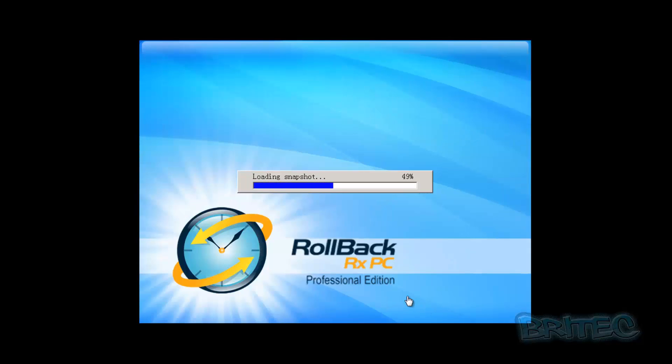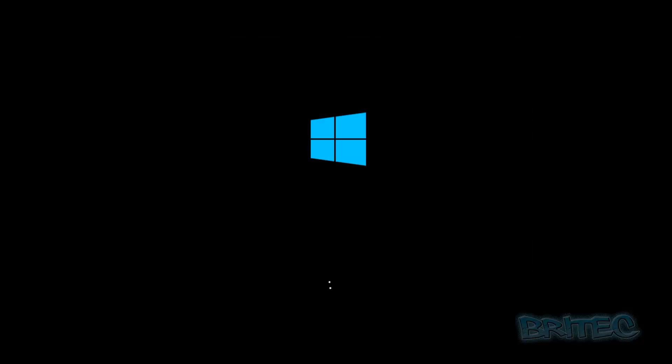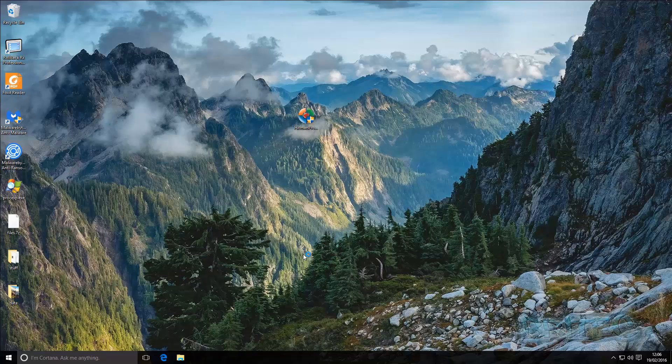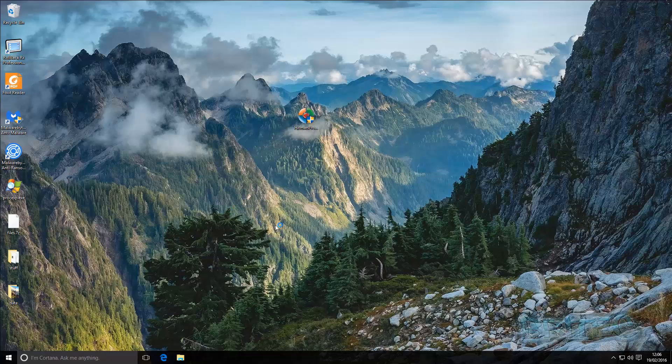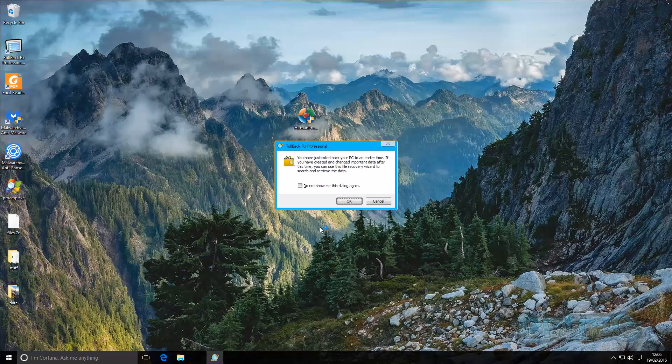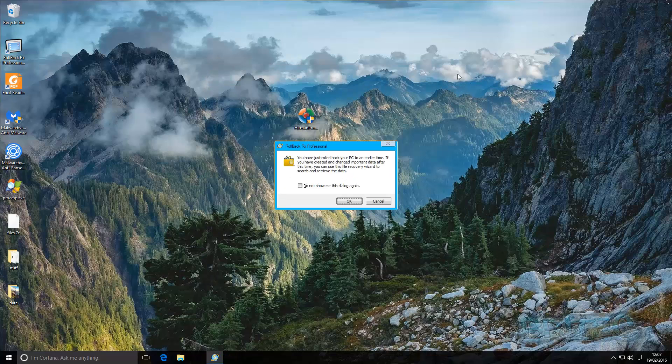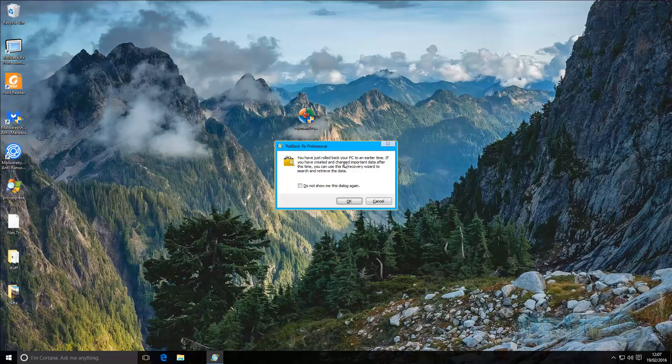So it's going to load the snapshot up as you can see here. And there we have it, we're back to the desktop. As you can see, it looks slightly different. The wallpaper's changed, there's some bits and pieces that have changed. The reason for that is because we've now rolled back the system. You can see you have just rolled back your computer.